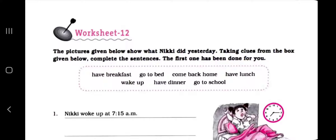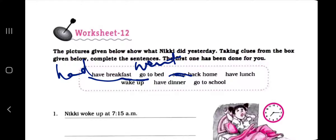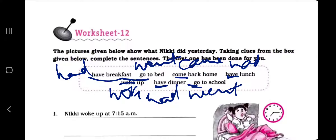Let's see how verbs change into past tense. 'Have breakfast' becomes 'had breakfast.' 'Go to bed' - 'go' turns into 'went.' 'Come back home' - 'come' changes into 'came.' 'Have lunch' - past tense of 'have' is 'had.' 'Wake' becomes 'woke.' 'Go' - past tense is 'went.' Now Nikki woke up at 7:15 a.m.